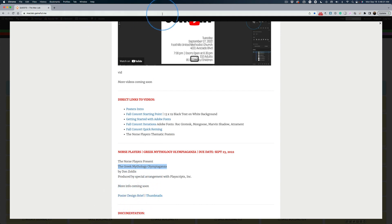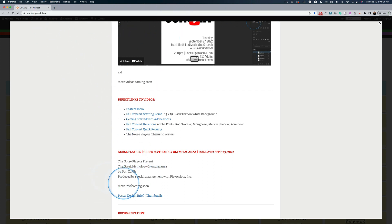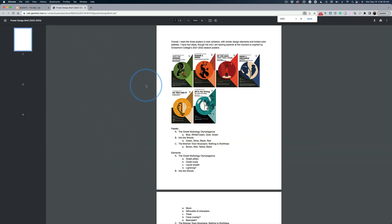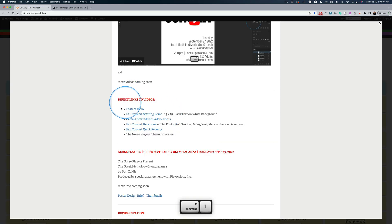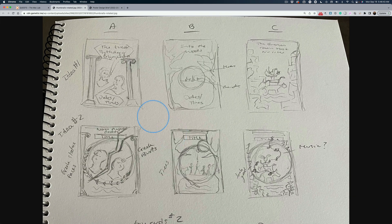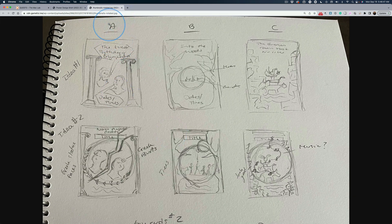Now, number one, keep your tabs under control. Well, some of you have the Mac Lab open, you know, three, four times. Don't do that. The poster design brief, and I want to cut back, command one, back to where I was to open up the thumbnails. And you guys know you can move these things around.